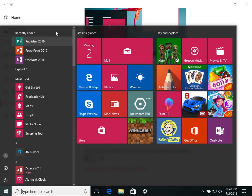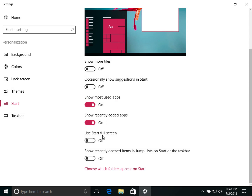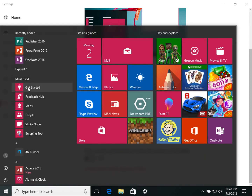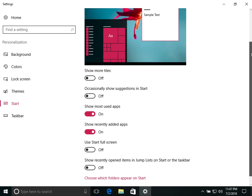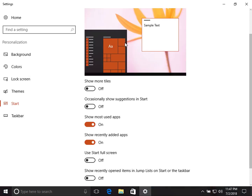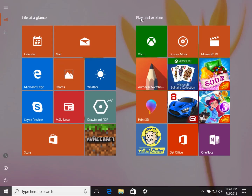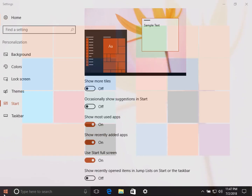The 'Use Start full screen' option makes the Start Menu cover the entire screen. Right now you can see there is some empty space around the Start Menu. When you turn this on, the Start Menu expands and covers the whole screen with no empty spaces.